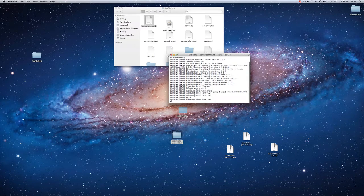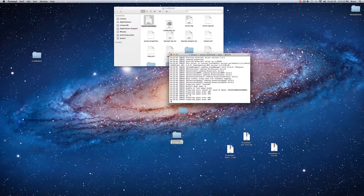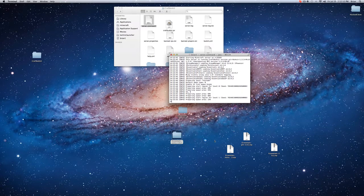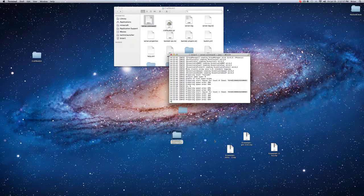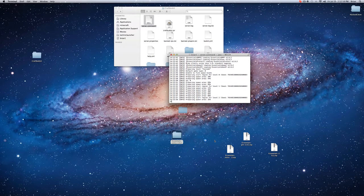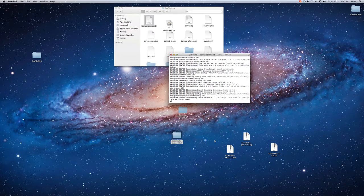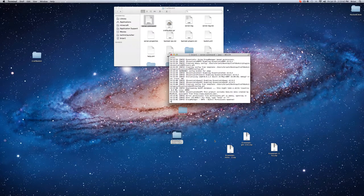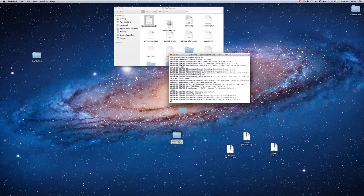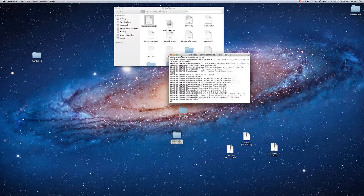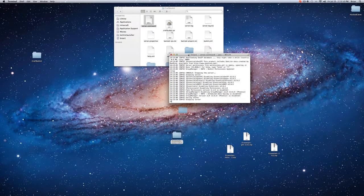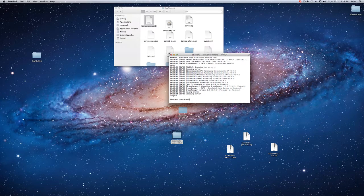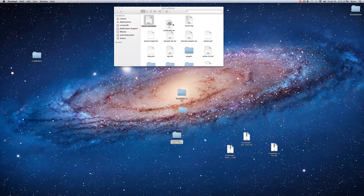It's preparing the spawn. And it's loading all the plugins. So now it's done. So you press stop, saving, logout, process complete.